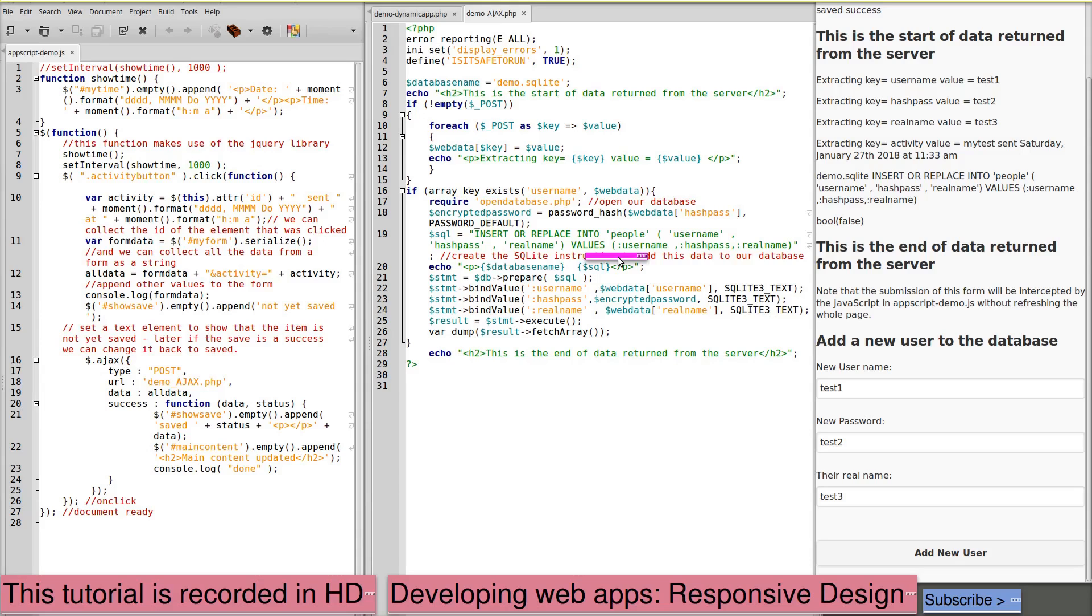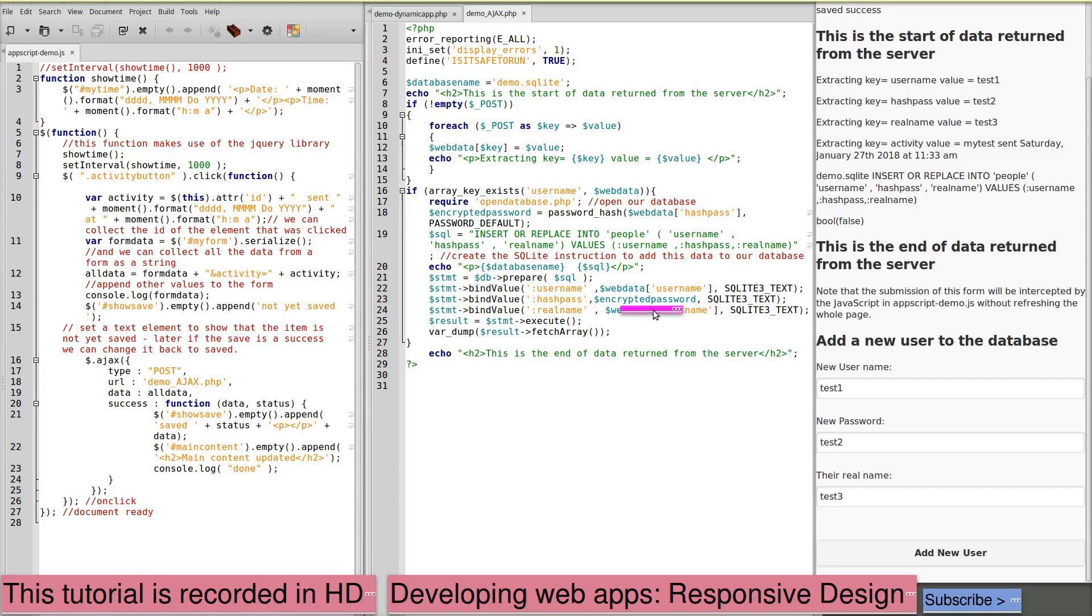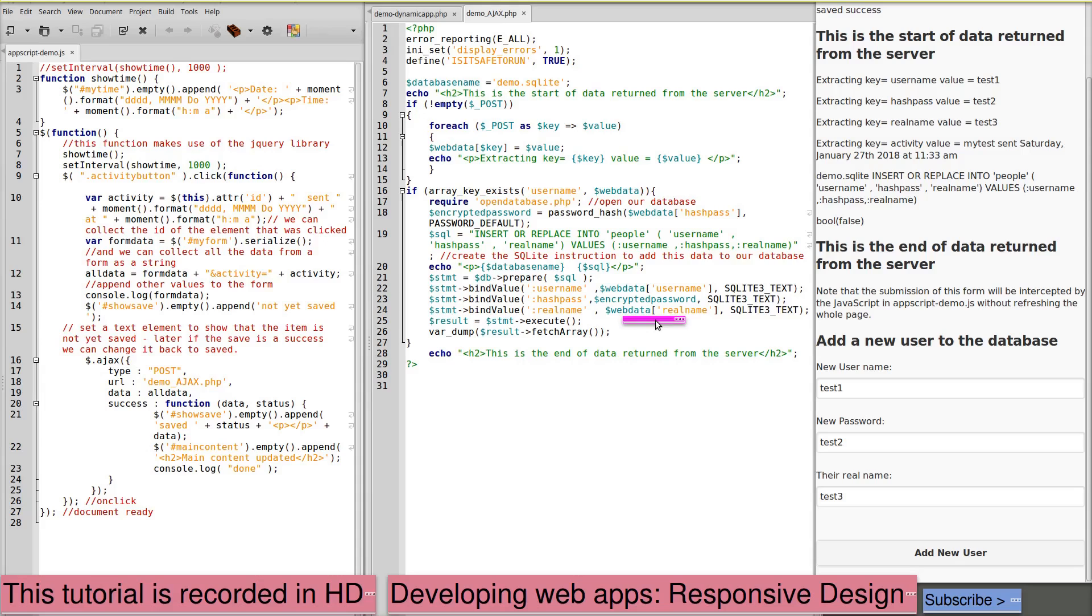This is how we set up the prepared parameters. We now need to bind each of these to the actual data. So we have a separate bind value statement for each of these items. So username bound to our web data username. Hash pass bound to encrypt password. And real name bound to web data real name.